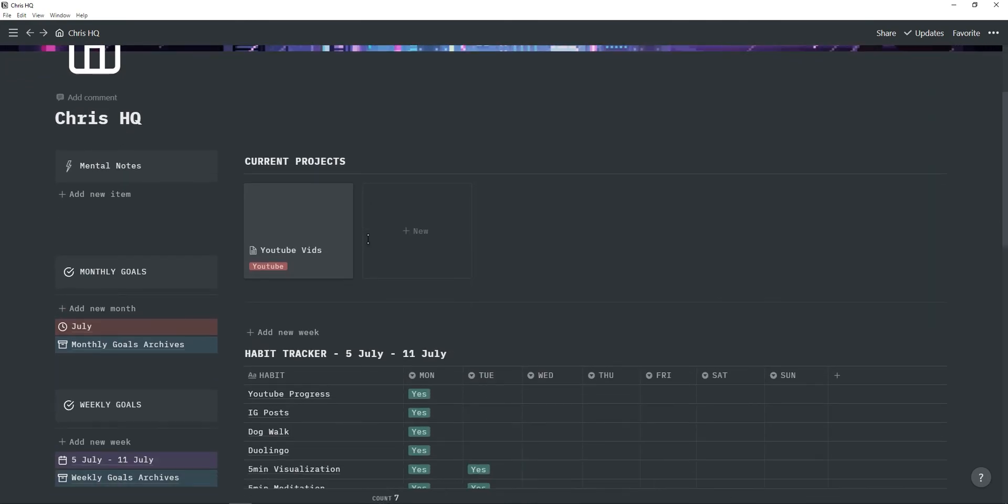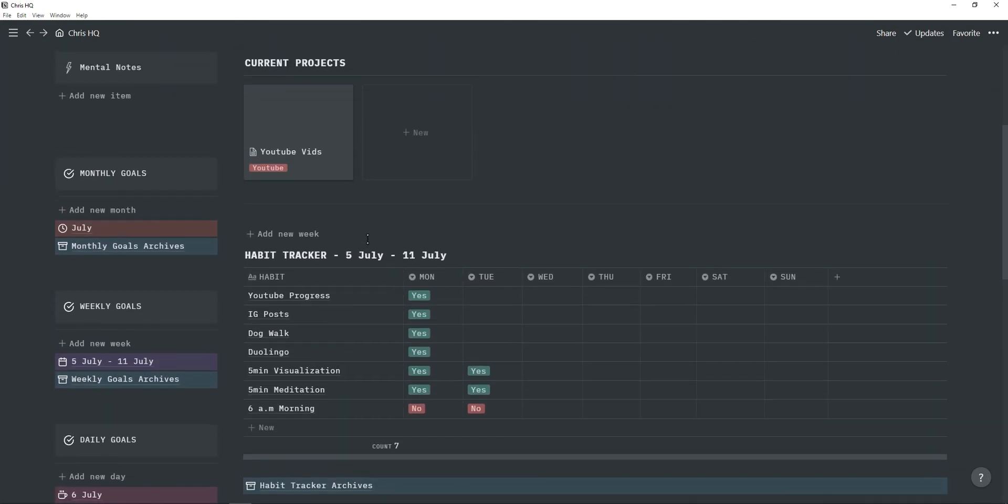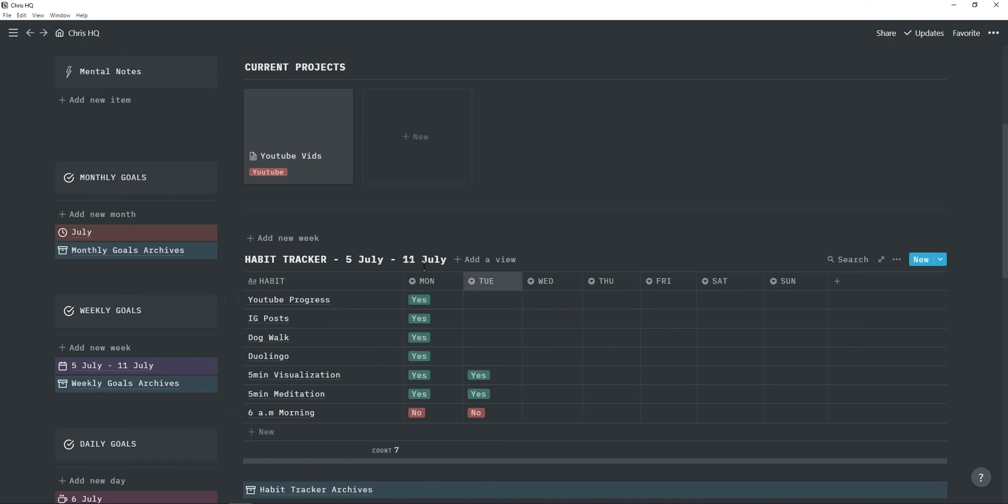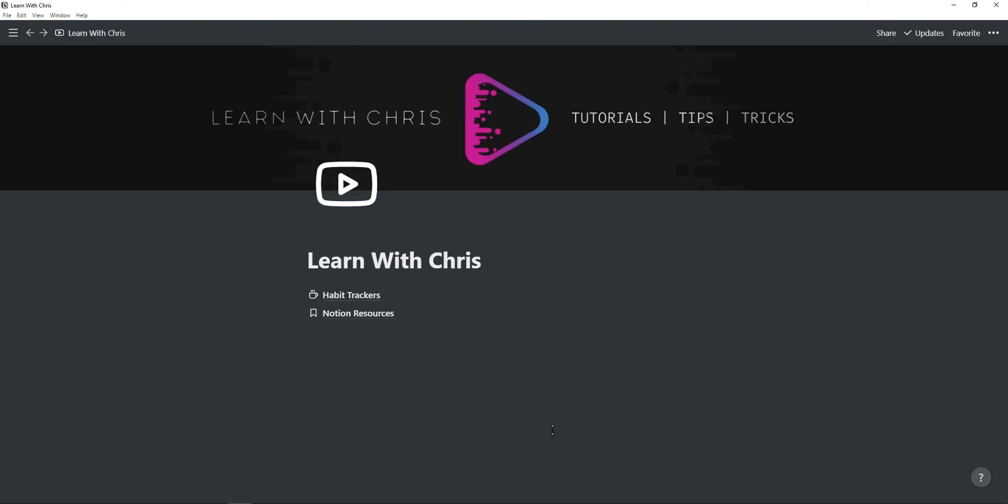This is my personal Notion dashboard and here is an idea on how you can use and integrate a habit tracker into your workspace. In the description you will find a link to a page containing all four habit trackers and all you have to do is duplicate them to your workspace.